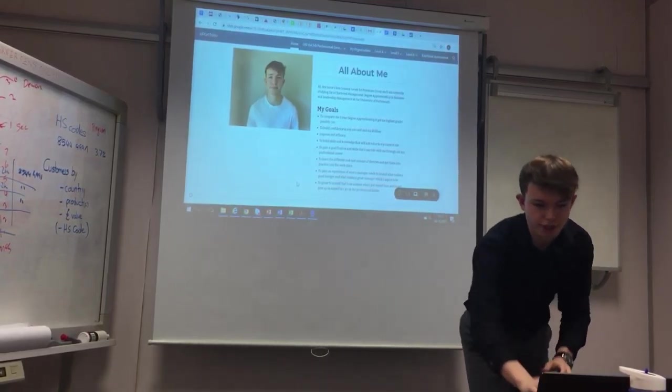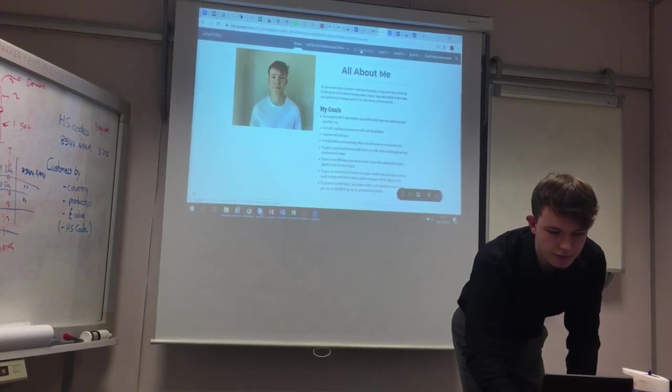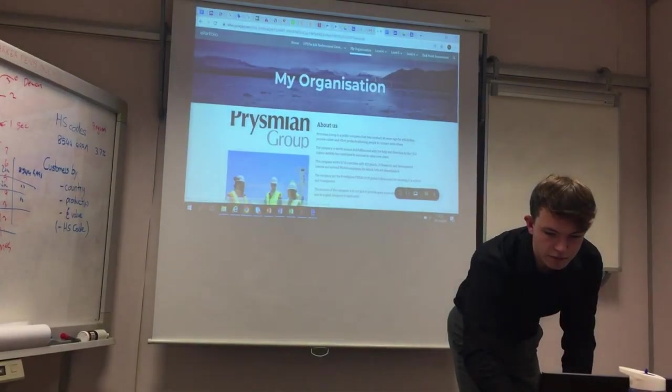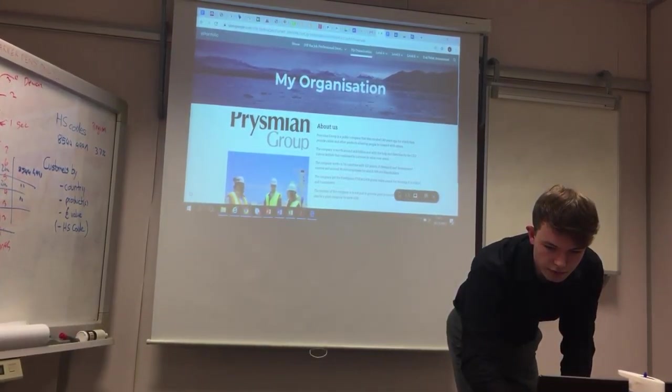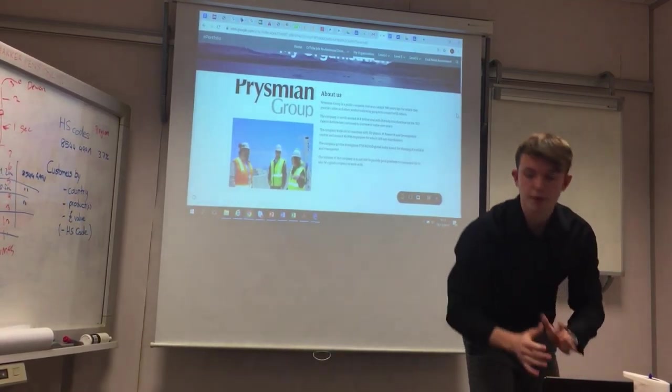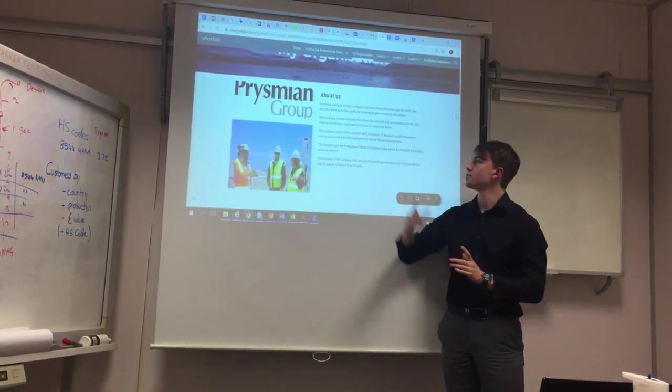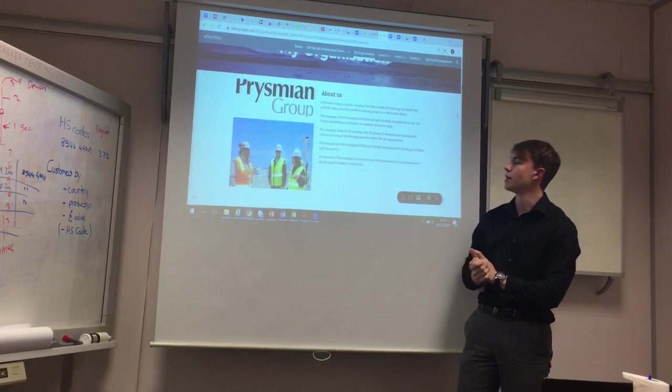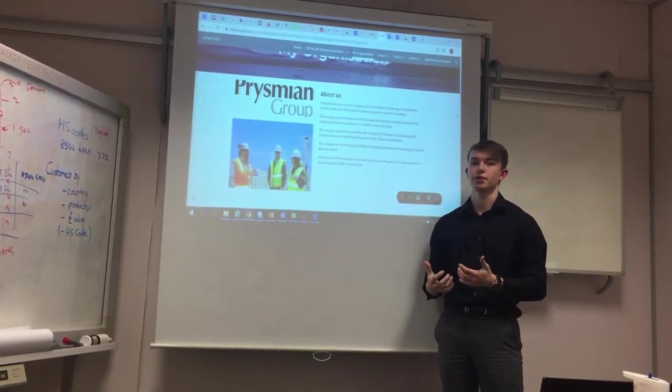My organization is Prismian Cables. They're a public company, which was created around 140 years ago. They're the leader in the UK industry when it comes to cables.